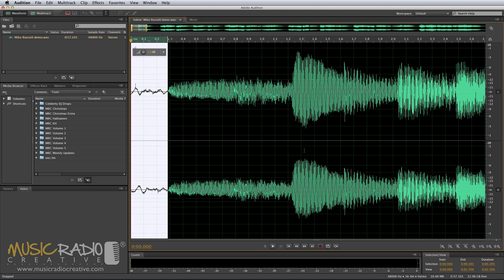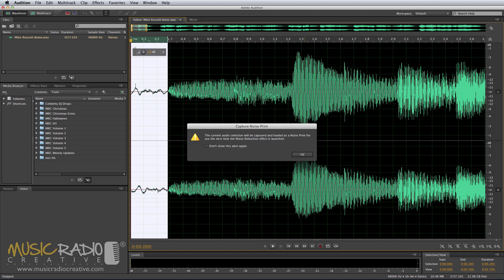Now, if I hit Shift and P, I can capture a noise print. And it will give me a pop-up here just to tell me that the current selection will be captured, loaded as a noise print for use next time I want to use the noise reduction effect. So I can click don't show this again and then click OK.